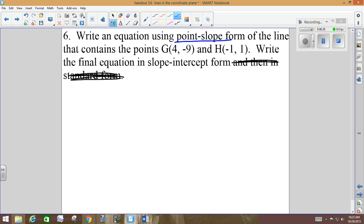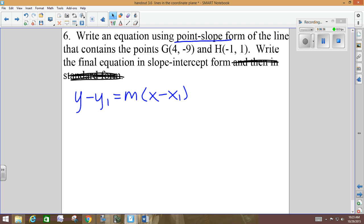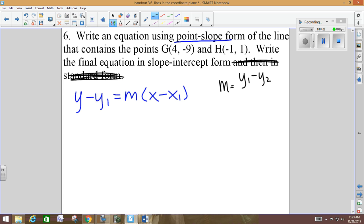We're supposed to use point-slope form: y minus y1 equals m times the quantity x minus x1. To use point-slope form, I need to know two things: a point and a slope. Do we have a point the line goes through? Yes. Do I know the slope? I need to know it, but I can figure it out. I can use the slope formula: m equals y1 minus y2 all over x1 minus x2. I have to find the slope between those two points.